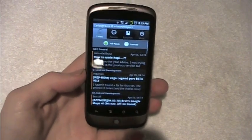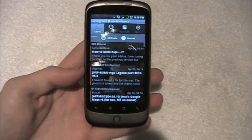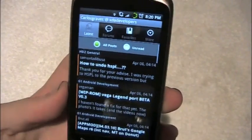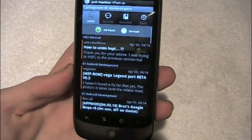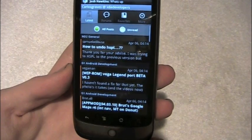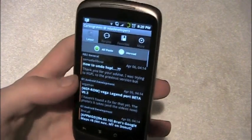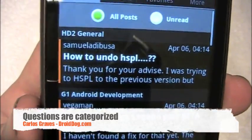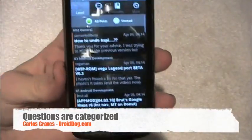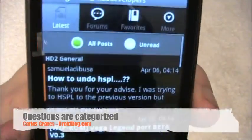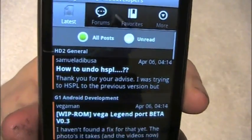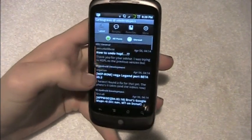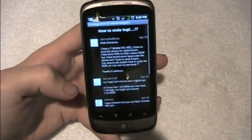So once you launch it, you're going to just be right here. Where we are right now is in the latest posts. It'll show you which category it's under. This is under HD2 General — it says 'How to undo HSPL.' So let's click on that.